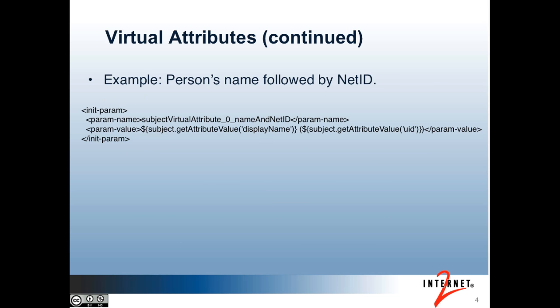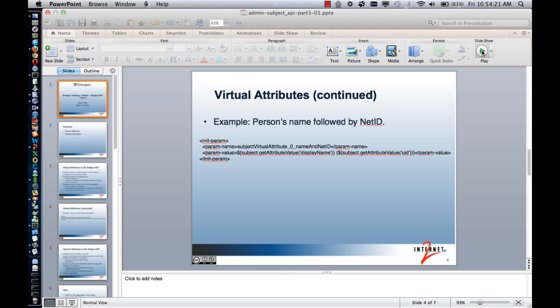I'll show an example of how this works. Say I want to dynamically create an attribute that contains the name of a person followed by the person's net ID in parentheses. The attribute name would be 'name and net ID'. The value contains the display name attribute, followed by an open parentheses, the UID attribute, and a close parentheses. I'll now show modifying the sources.xml file with this example.